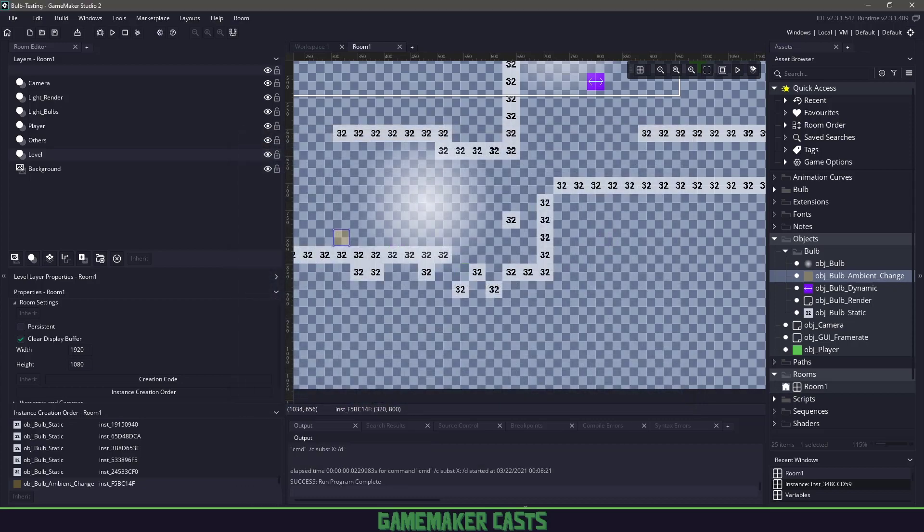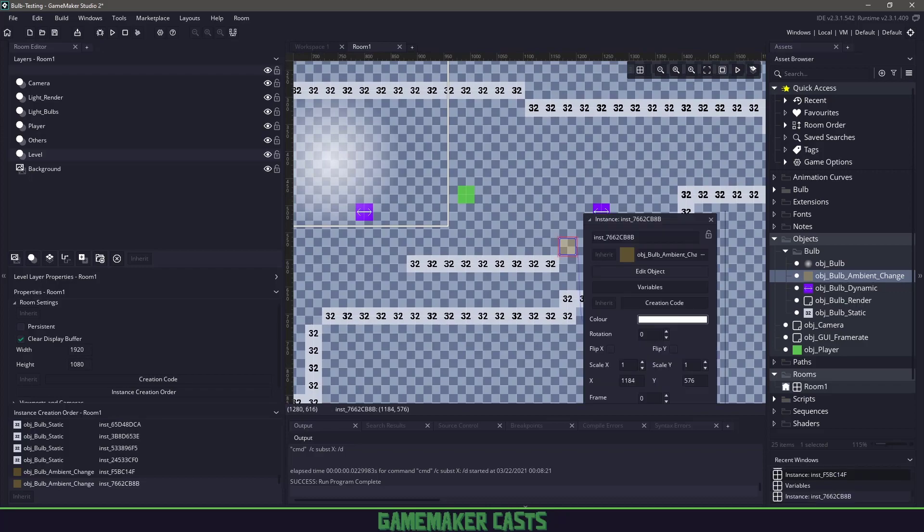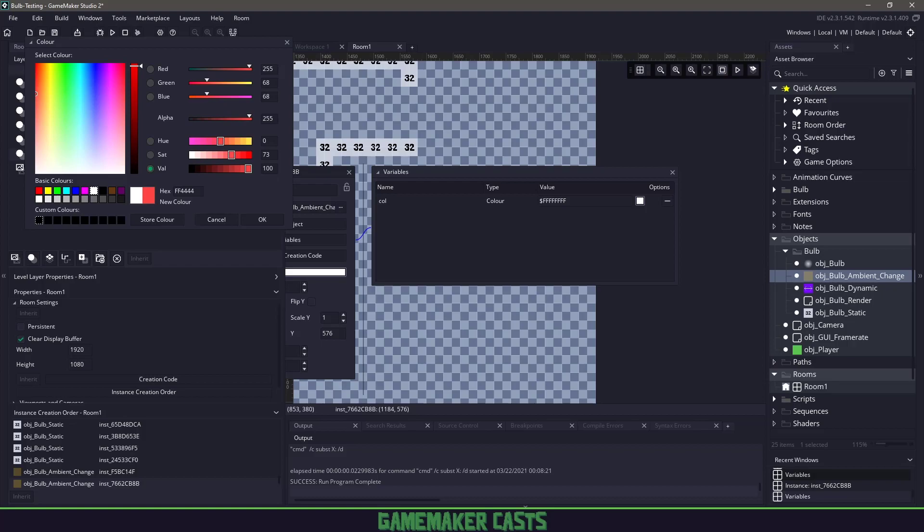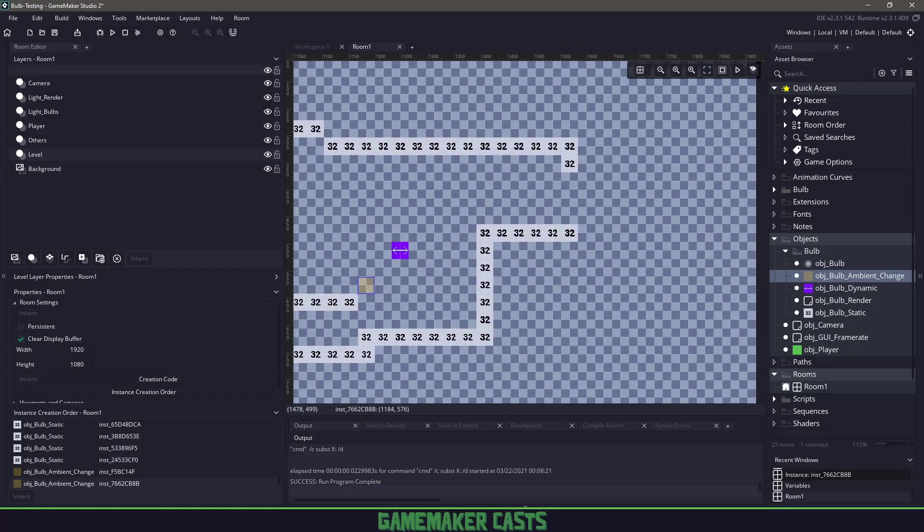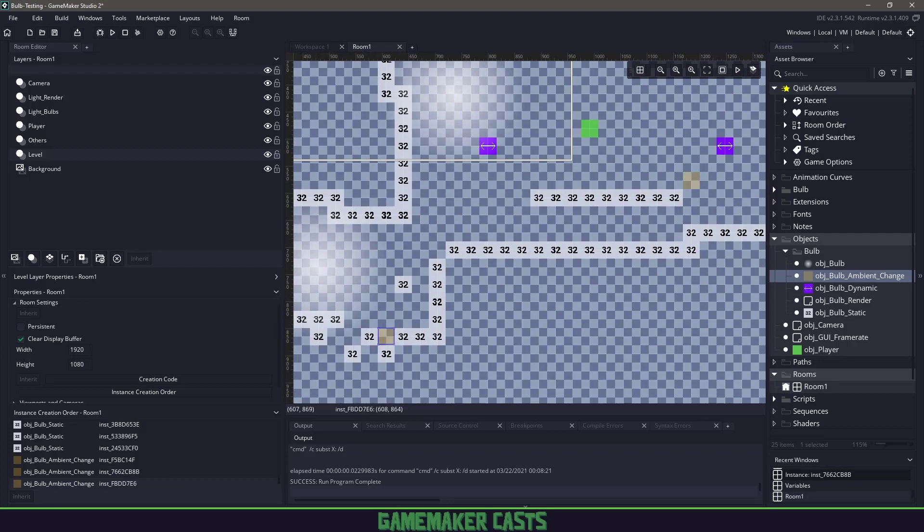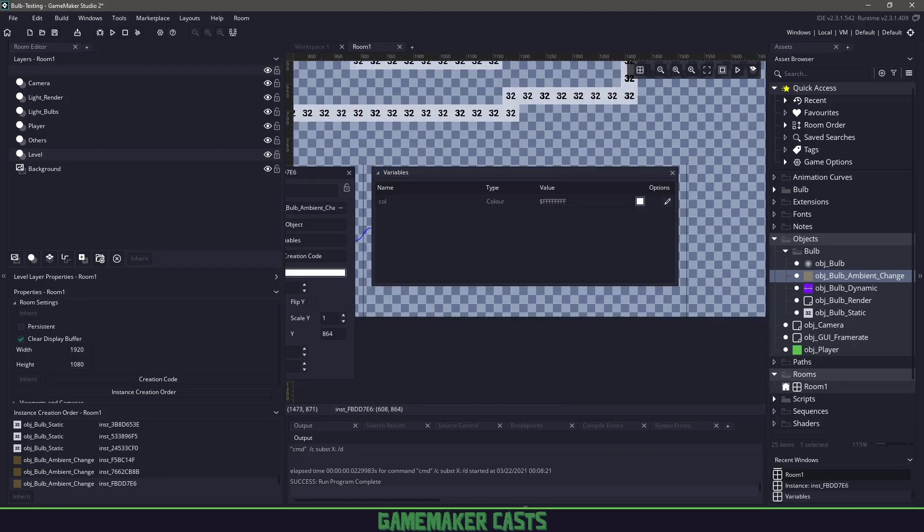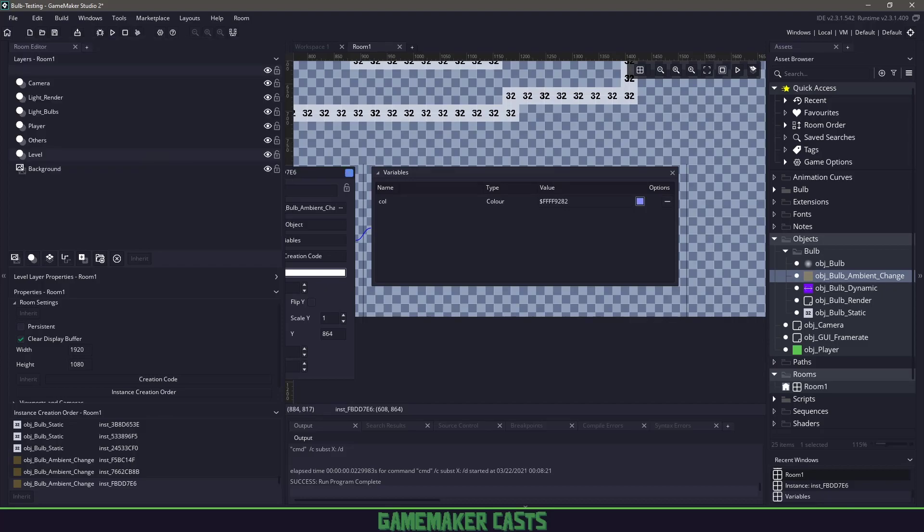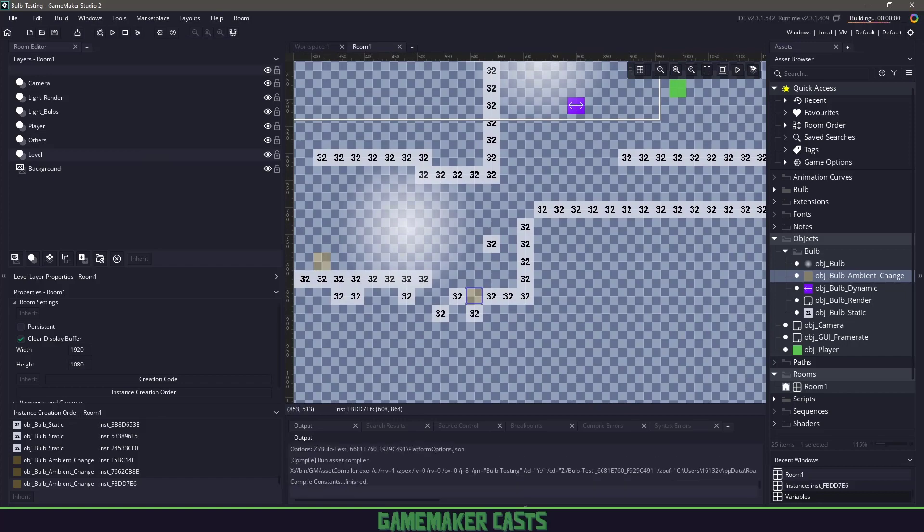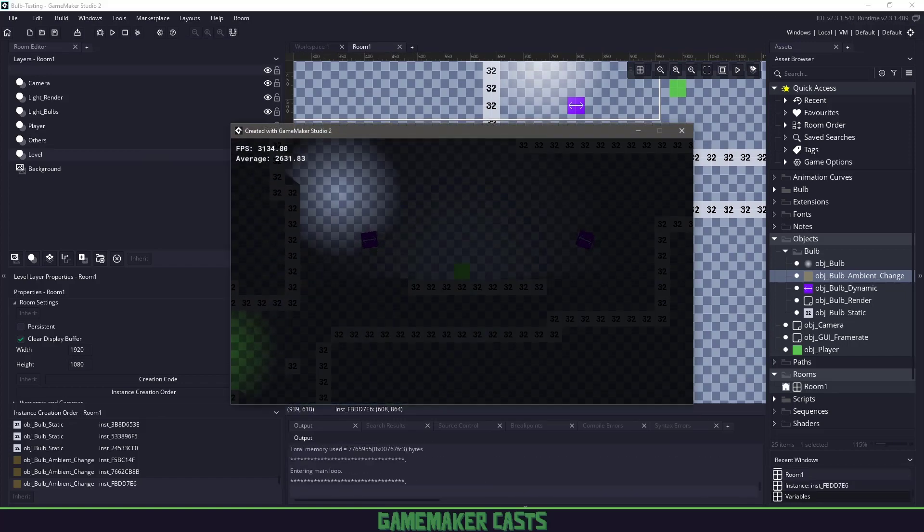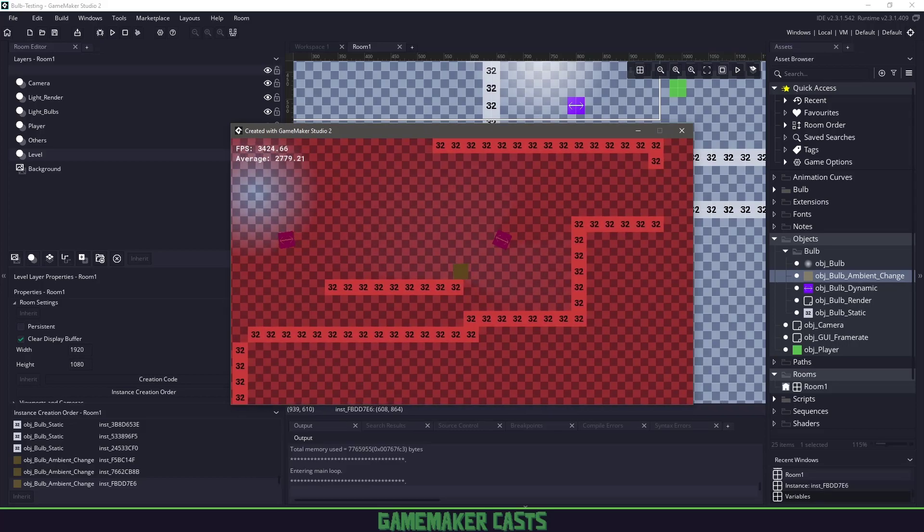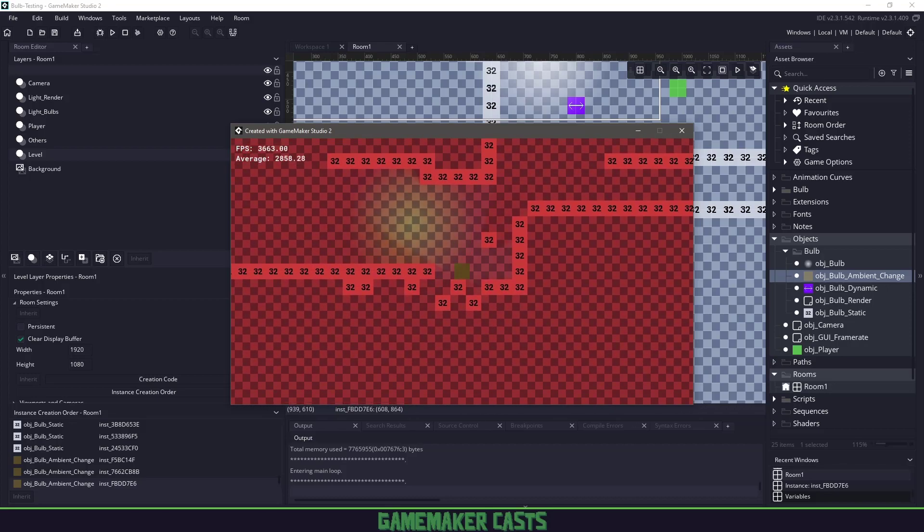I can have multiple zones. Let's put one over here and change the lighting color to pinkish red. Let's put one at the bottom to show different colors working. We'll have a bluish color. Now if I hit F5, we should have lighting on the player, lighting on our dynamic occluders, and lighting on our static occluders. You can see the ambient light changed as soon as I went into that zone.